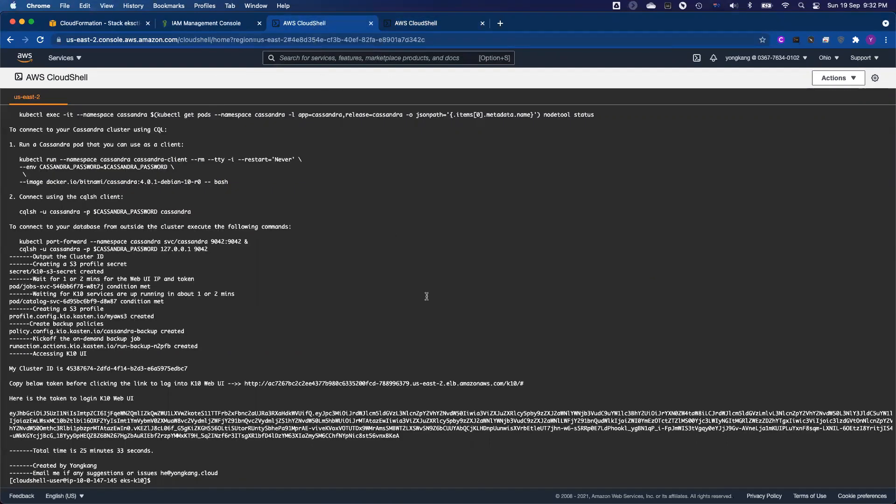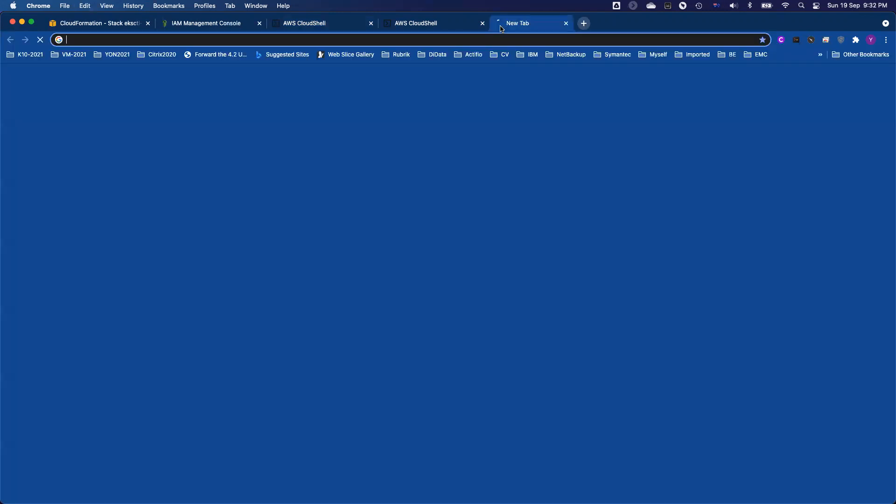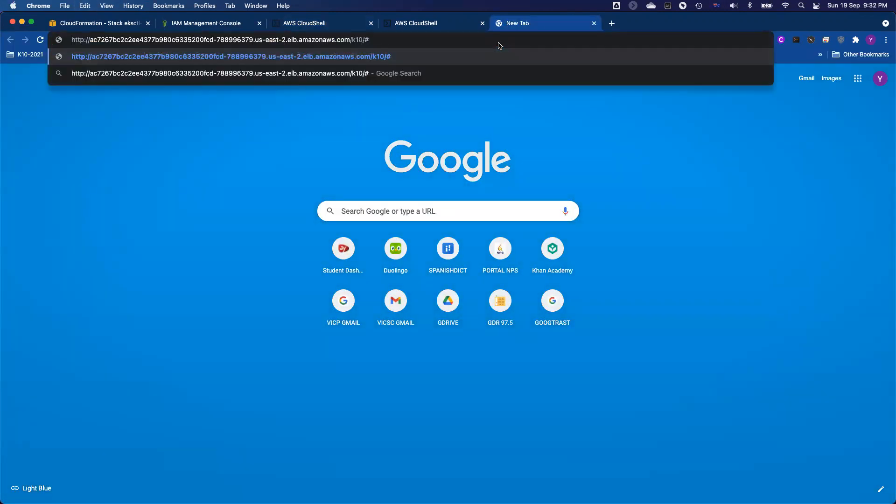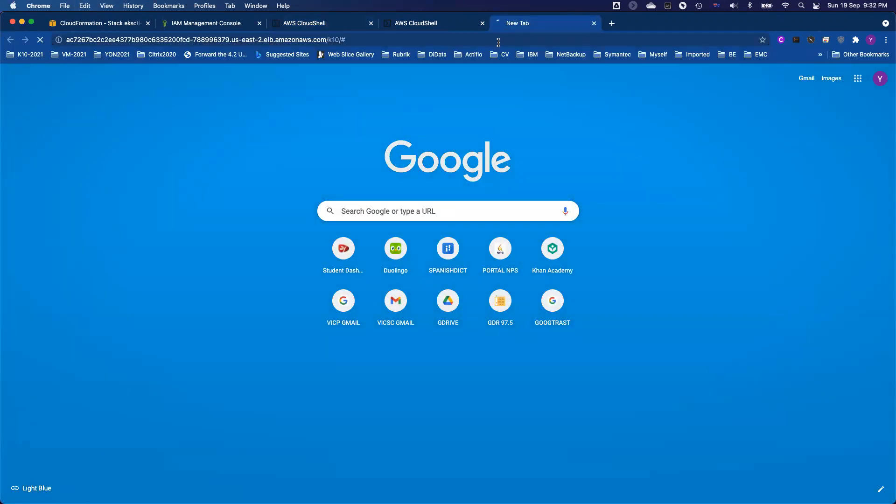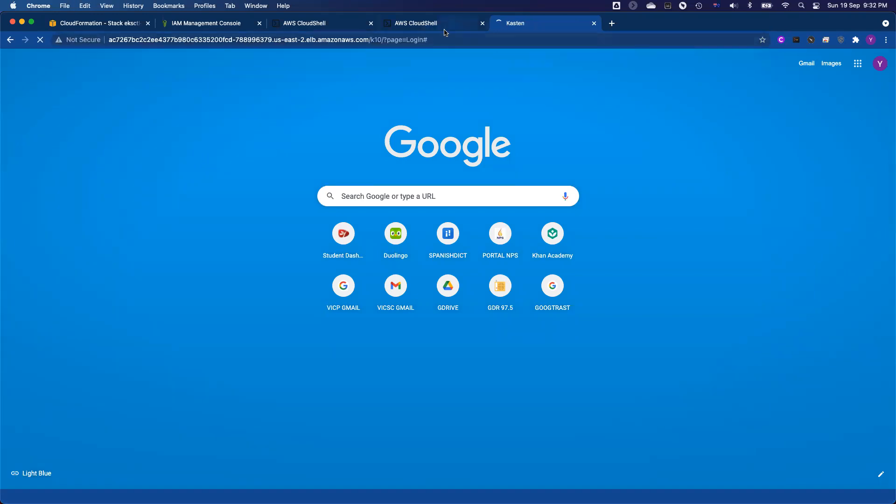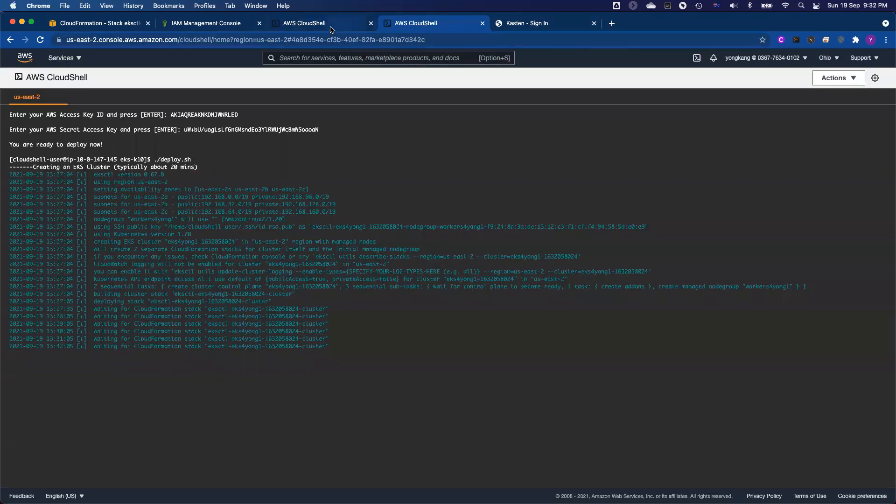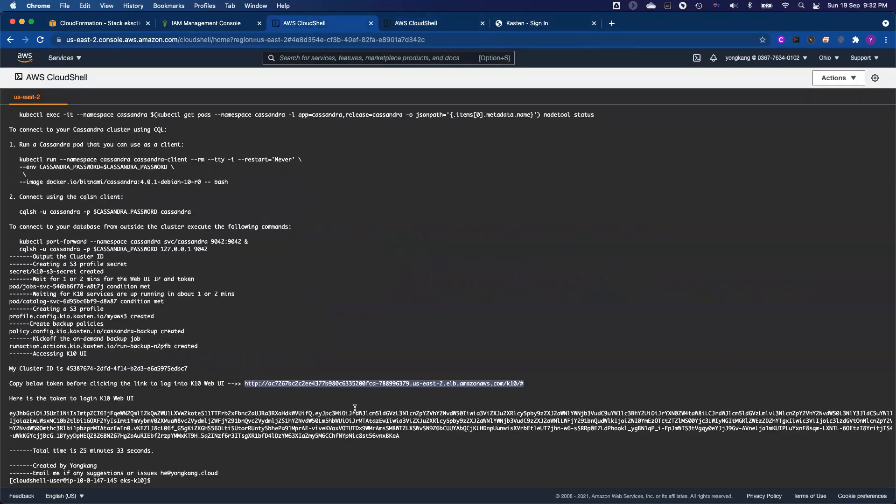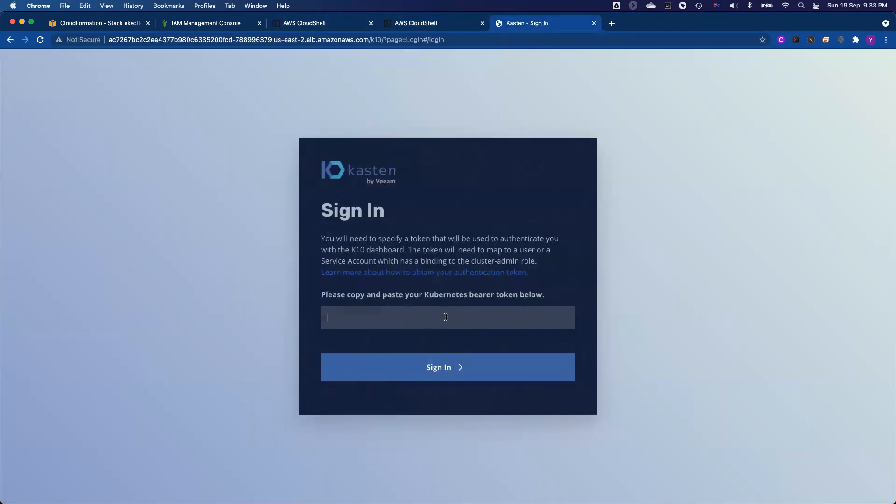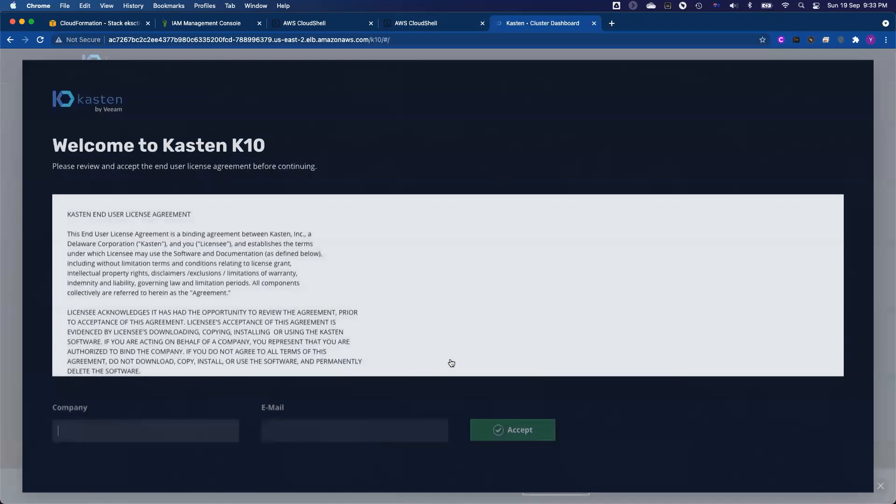So let me go to the other cloud shell. So this is what it looks like. So by end of the job, you will notice there is one line that says here is your URL to access custom K10 console. Let me copy this URL and open new tab and press enter. So it will bring up the custom K10 UI and it will ask you the token code.